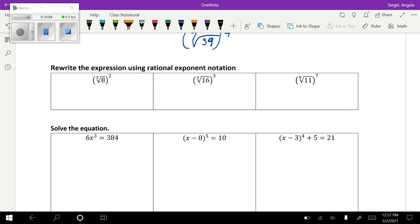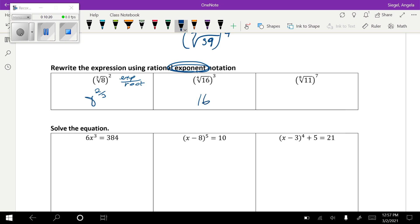Now we're going to go the other way and write in exponential form. Remember: it's exponent over root. So the cubed root of x squared gives a base of x with exponent 2/3. The fourth root of 16 cubed is 16 to the 3/4. And the eighth root of 11 to the seventh is 11 to the 7/8. The way I always remember this: roots come from the ground, so they're going to be on the bottom of the fraction.